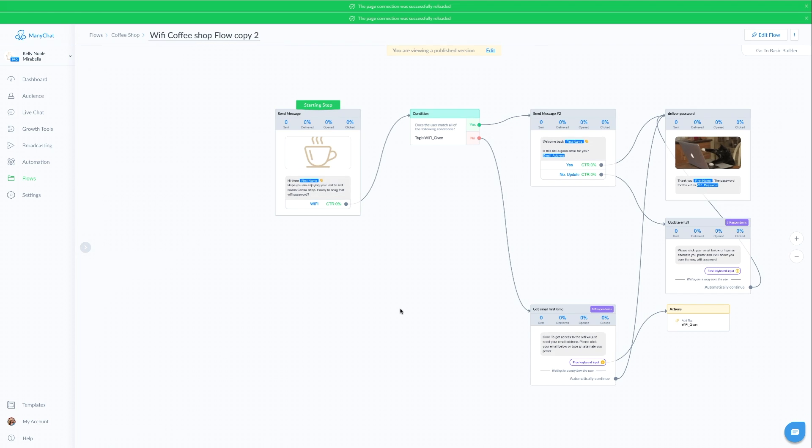This is the flow that you would want to build when it comes to your messenger bot delivering a WiFi password. When you are building out your WiFi bot for yourself or a client, you may also want to give customers other options in this first message outside of just giving them access to the WiFi.